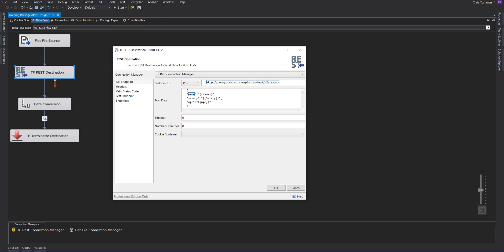So in our case, we have three columns, and the name of those columns will be here. If you don't know the name of your column, you can type in curly brace, curly brace, and it will show you a list.